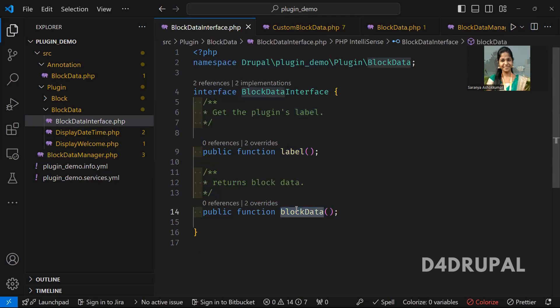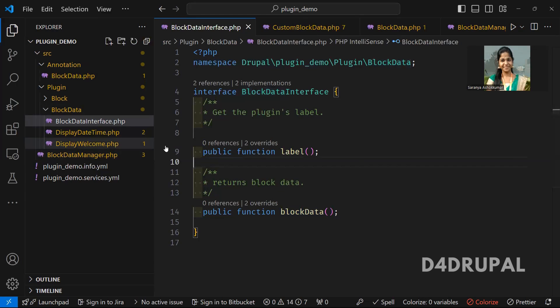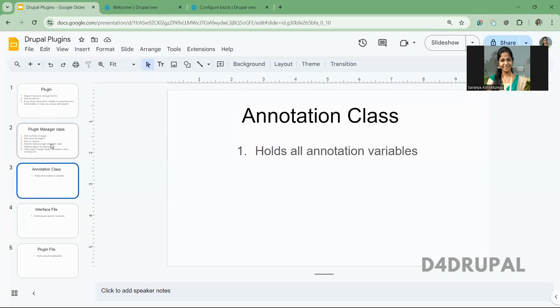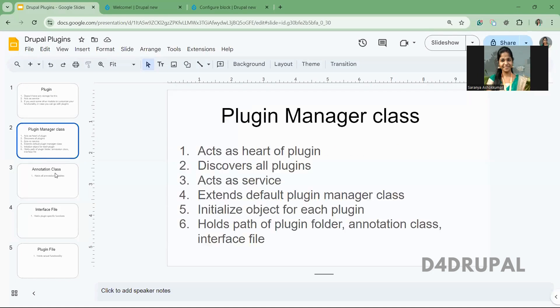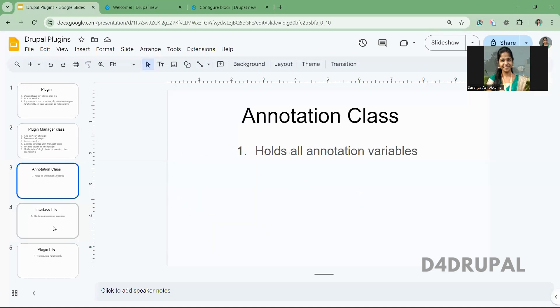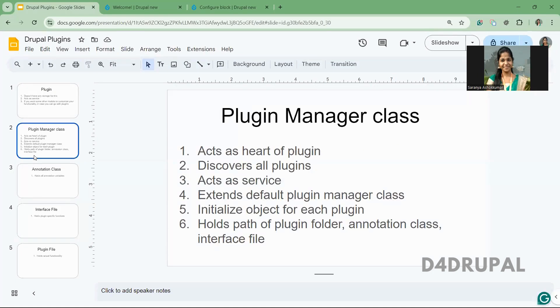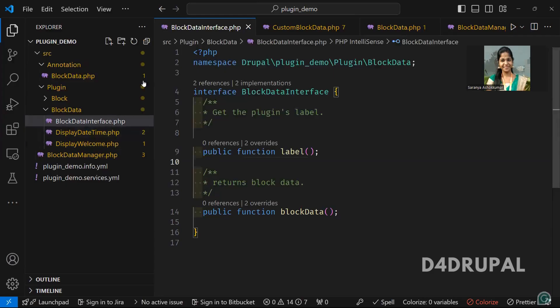And the next one is block data — where we are going to do the actual functionality. So two functions we are having here — and that's it about the interface file. So we create a plugin manager, annotation, and interface. And next, as I already mentioned, the plugin manager acts as a service. So you have to create a service file where you have to mention your plugin data manager file in your services.yml.